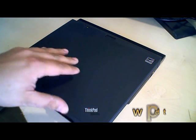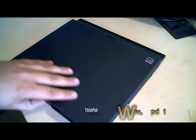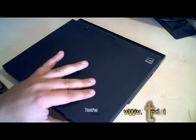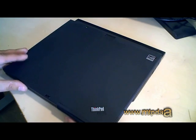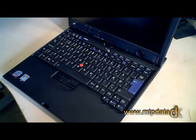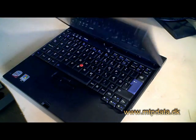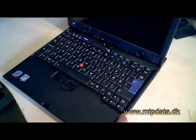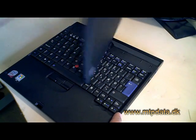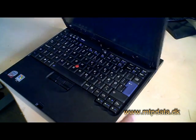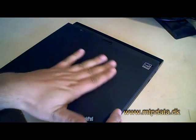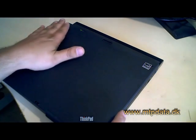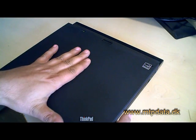That's a Lenovo x61, a convertible tablet PC where you can write on the screen with a digitizer. What we want to show today is how to place the SIM card for the 3G modem into such a Lenovo x61.